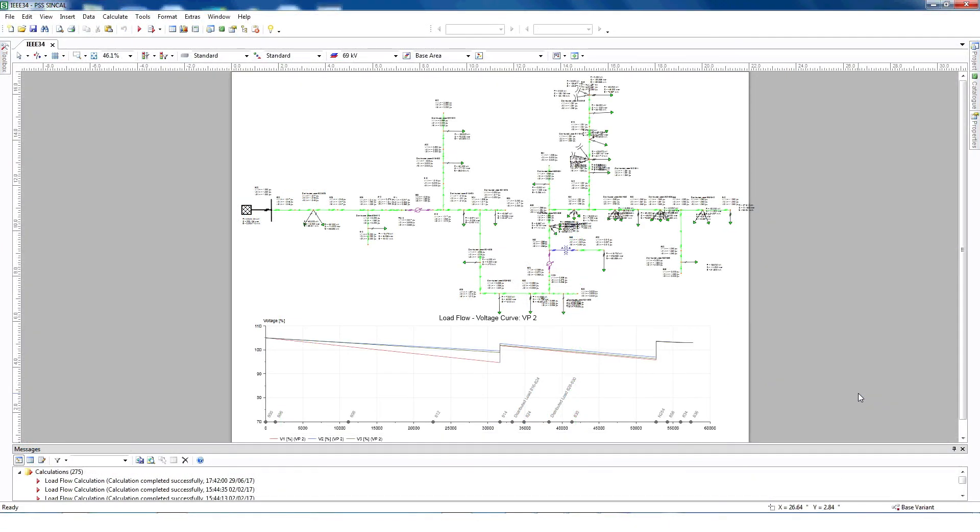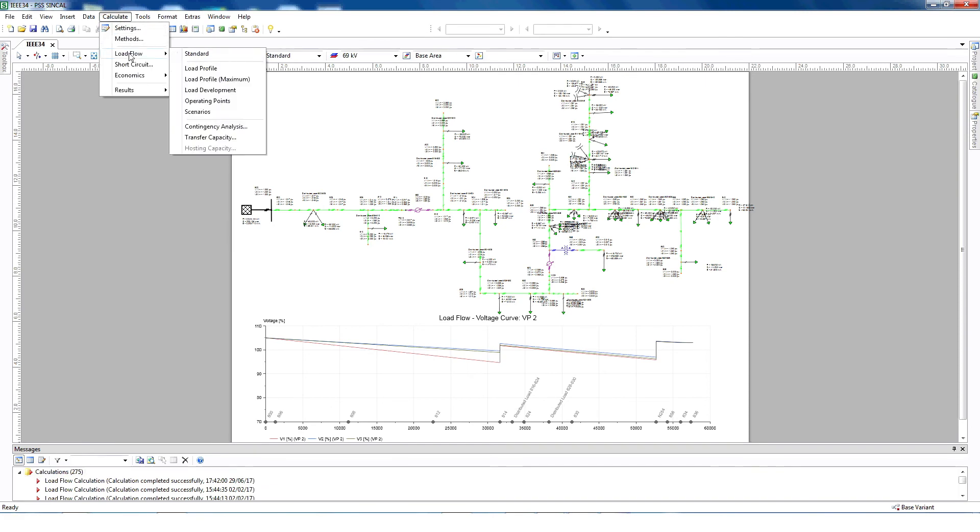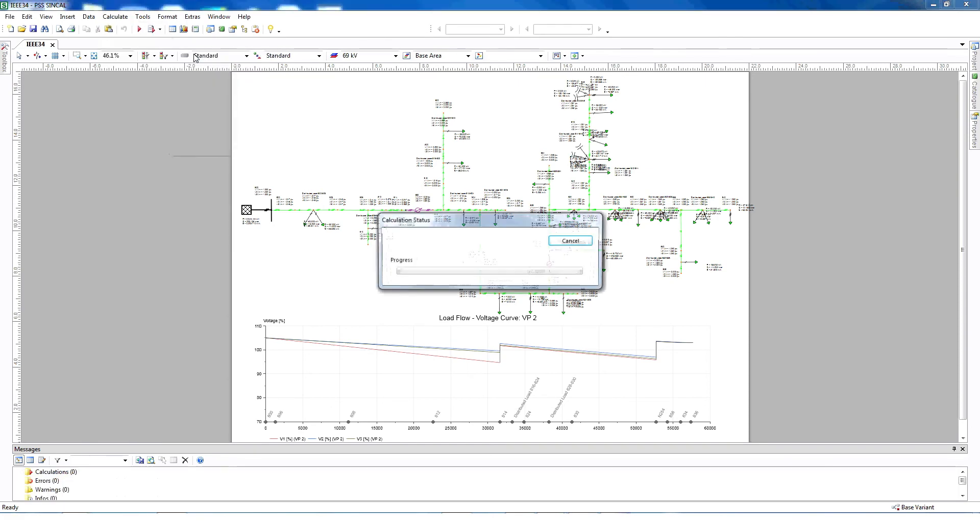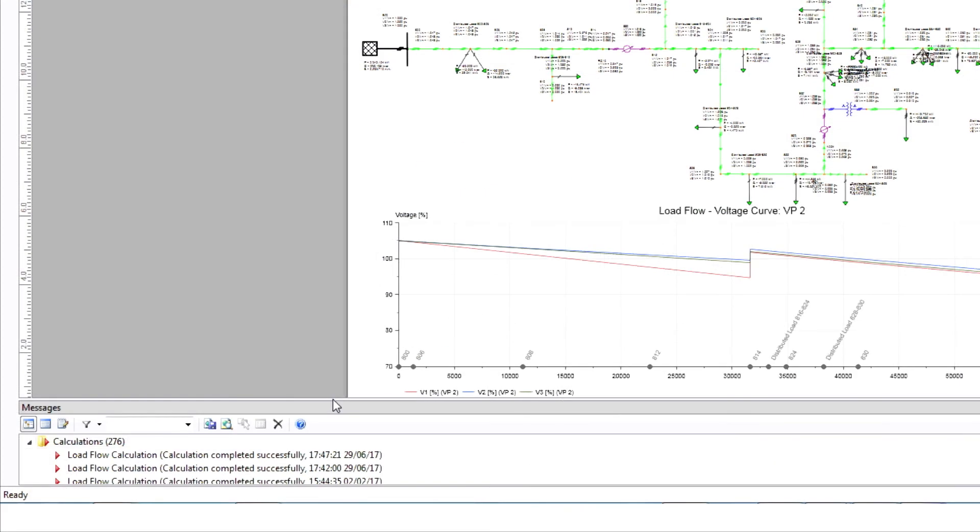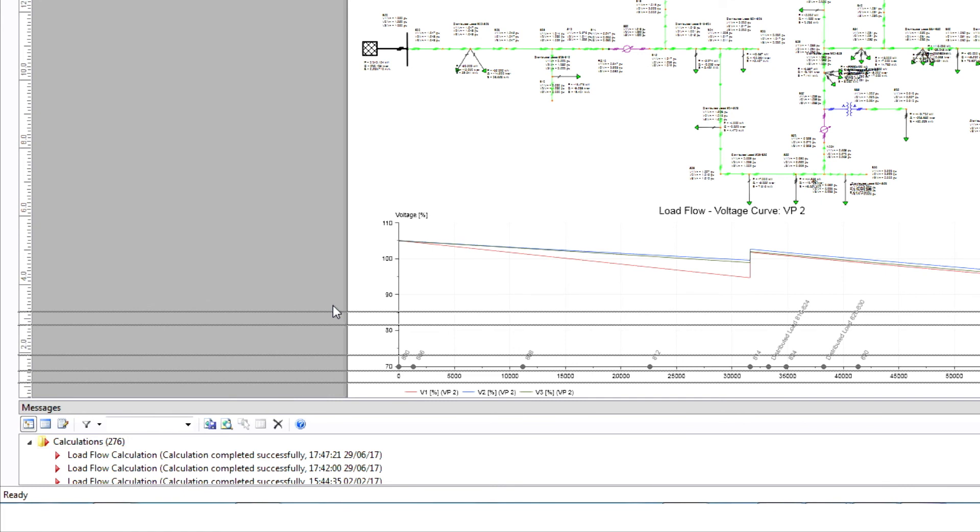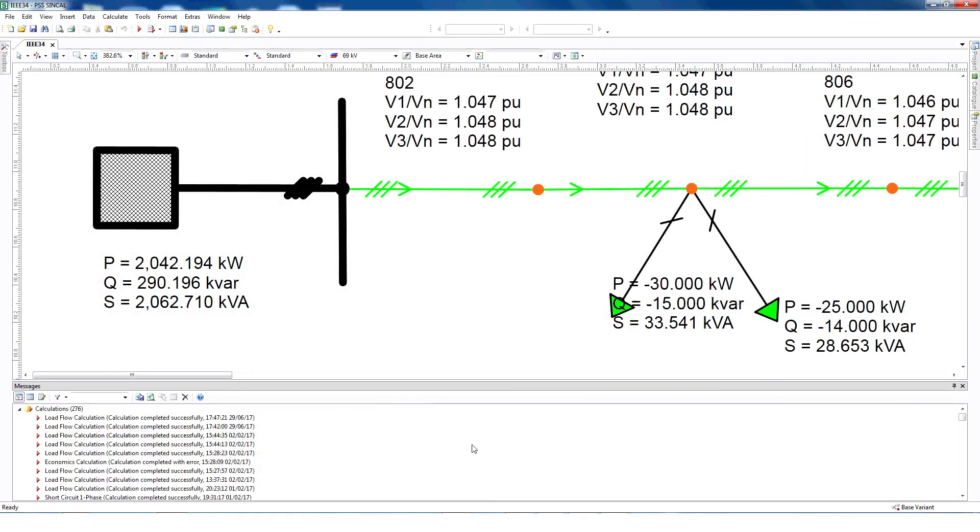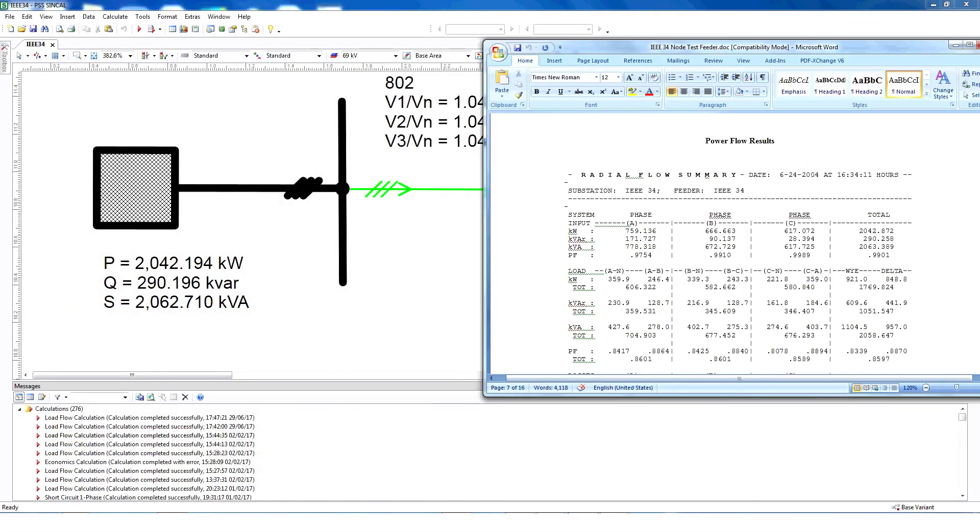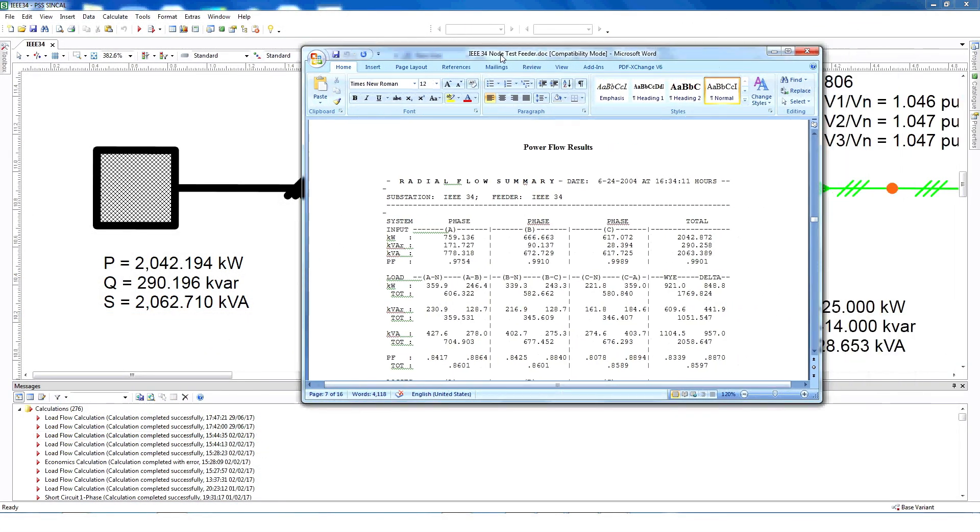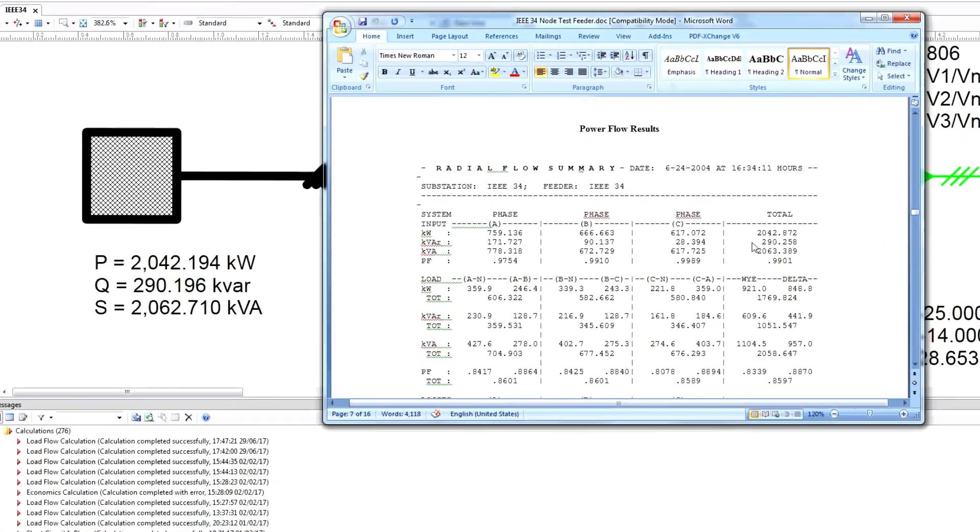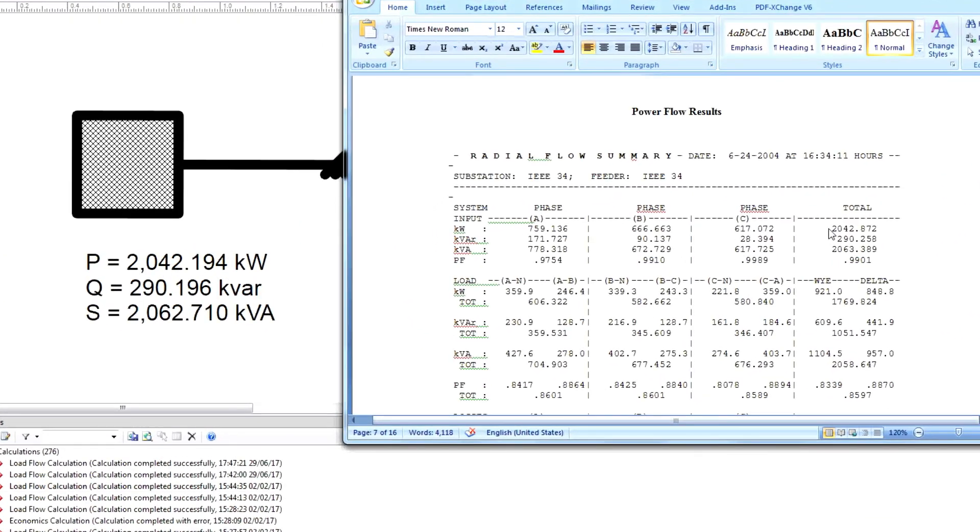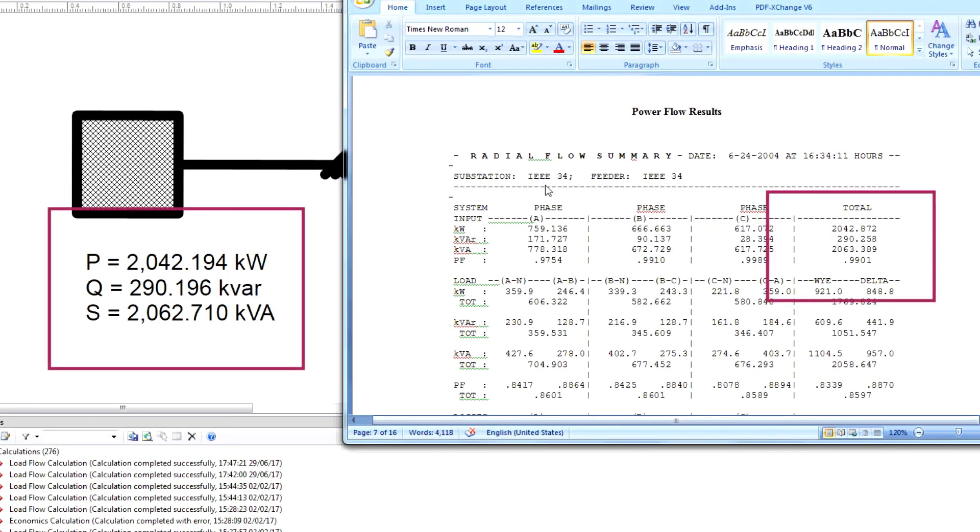To check that our modeling is correct, run the load flow, checking the message window below. Calculation completed successfully means the model was created successfully without any error. We can also validate our SynCal result with the IEEE result by checking a node. For example, node 800. We can see the results are indeed comparable.